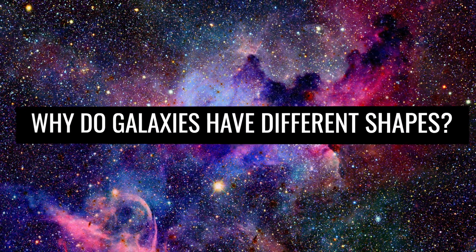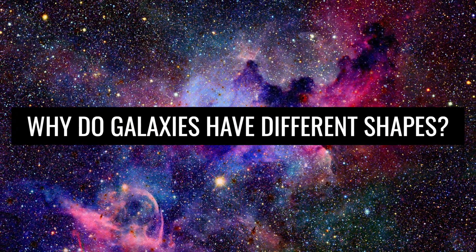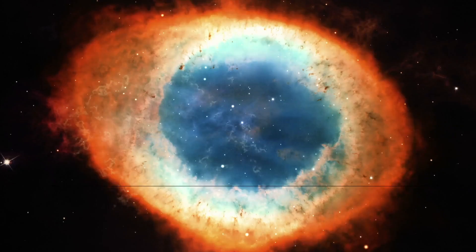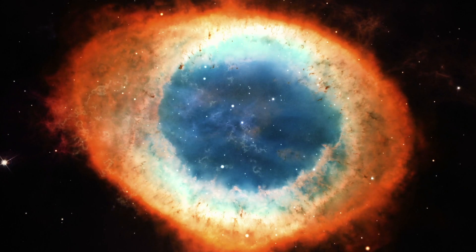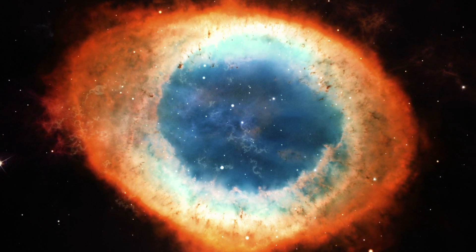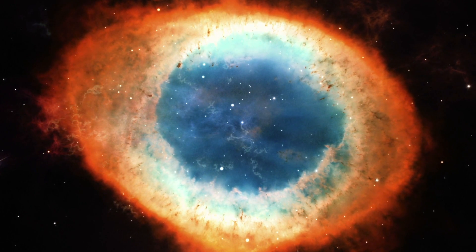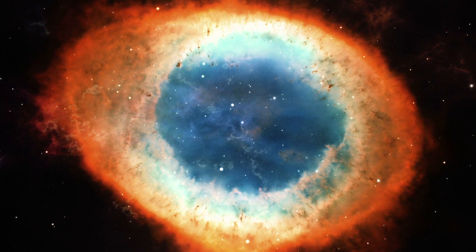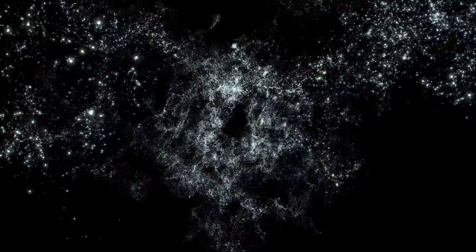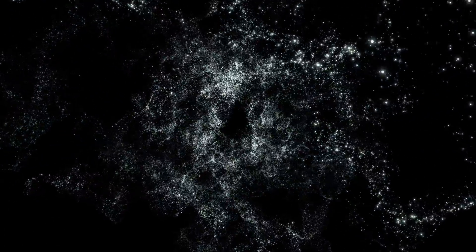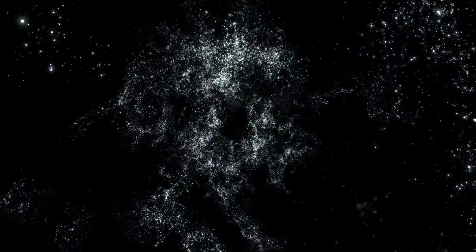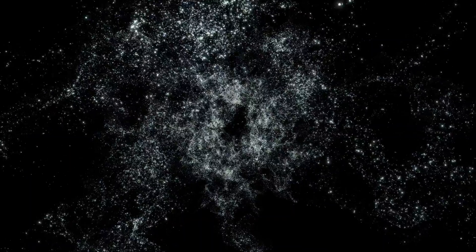Why do galaxies have different shapes? In space, almost everything consists of rotation, spheres, discs, and spirals. Even apparently confused star clusters or cosmic nebulae often show astonishing patterns.